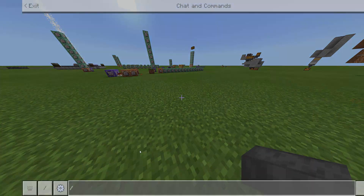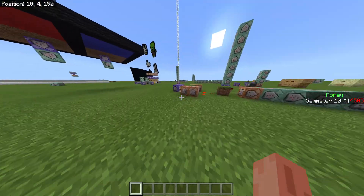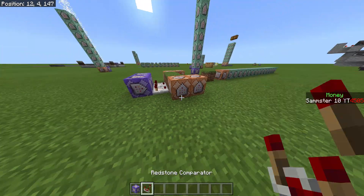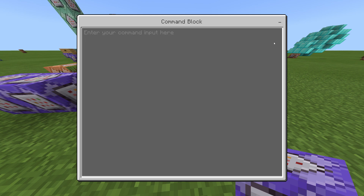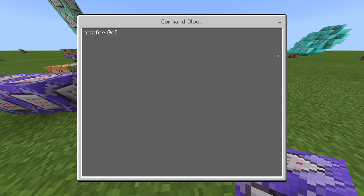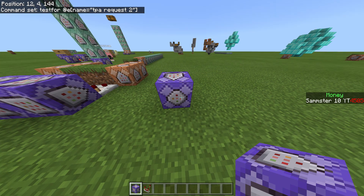I'll clear my inventory and show you how to make it. The first thing you're going to do is take a repeating command block — set it to repeating, unconditional, and always active. The command should be 'testfor @e name equals' and then whatever you want your TPA item to be named. I'm going to use 'tpa request 2' since I already made one. You can have multiple lines for multiple people using it simultaneously.